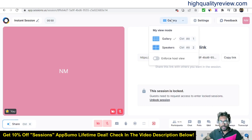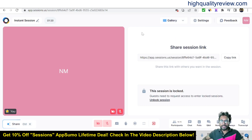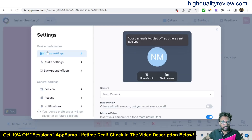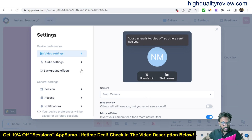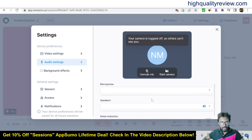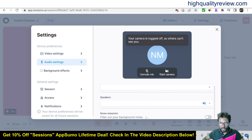In the gallery section you can see view modes: gallery and speakers. There are also important settings — click on Settings and you'll get video settings including camera options, hide self-view, and mirror self-view.